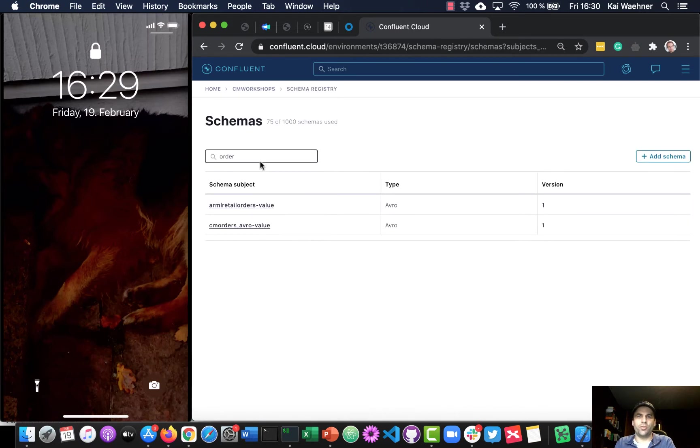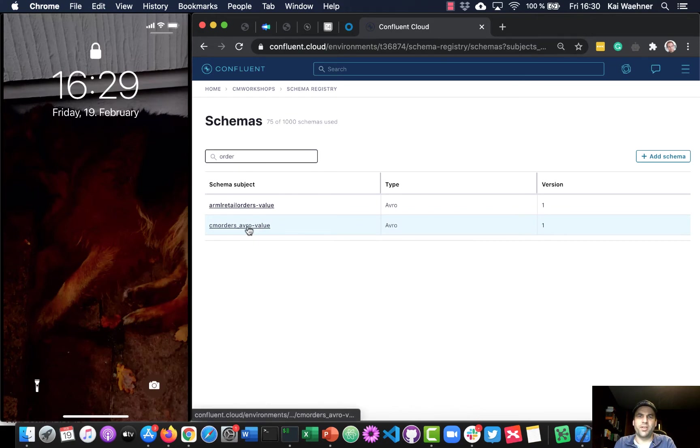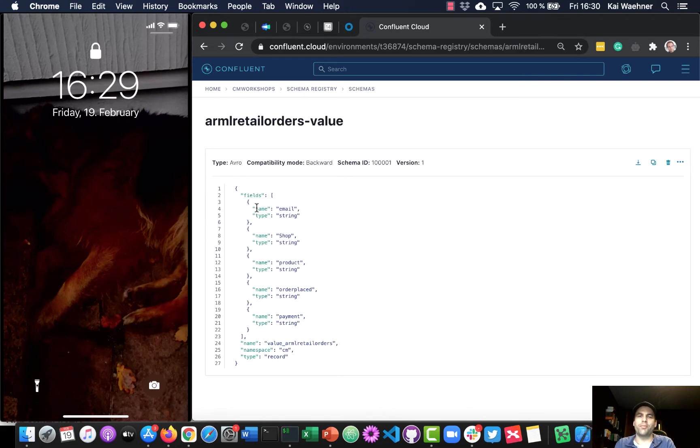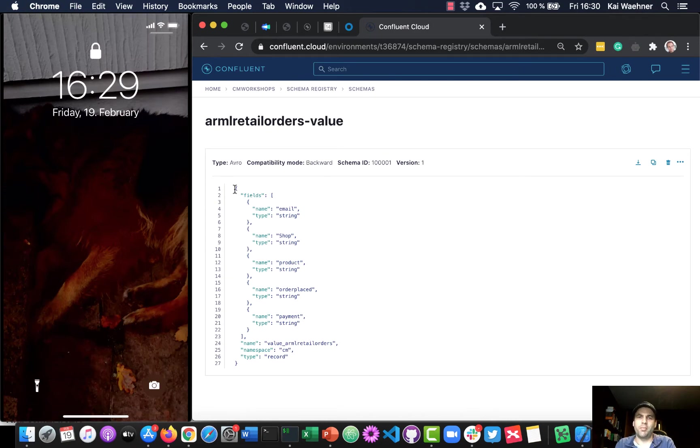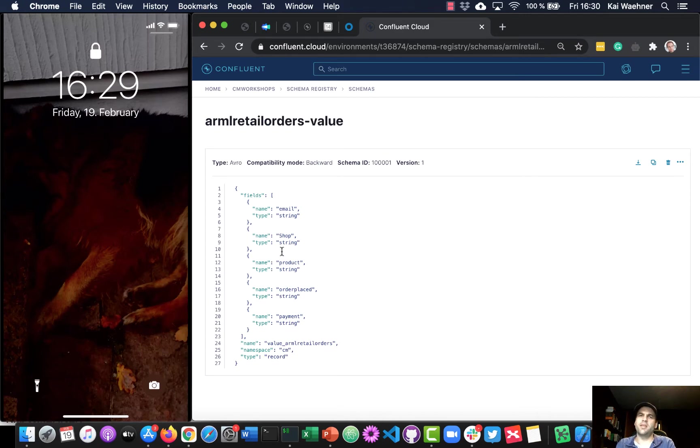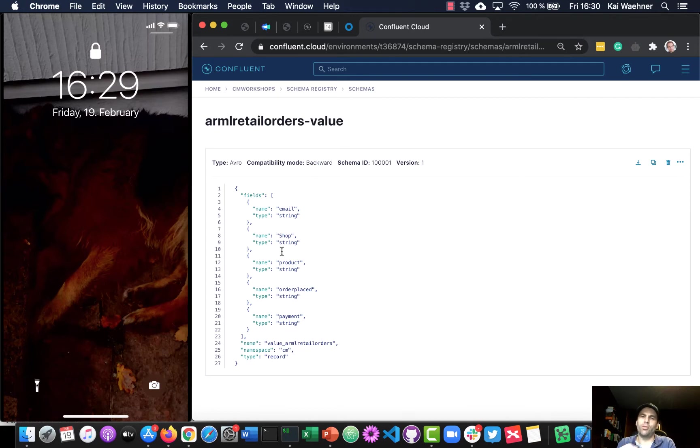I just want to start showing you the order topic. This is in the end where we will do our order from the mobile app after we decided to buy it by seeing some augmented reality on the mobile app. So here you see the structure for that. It's really pretty basic just to show you the idea. So we see the email address, the shop we use, the product, the payment and so on. That's the schema registry which you can use across the different applications then both on the mobile app but also in all the different back-end systems to ensure data governance and all these things.